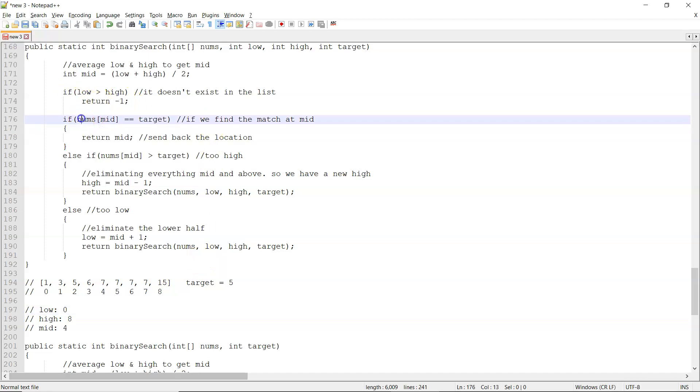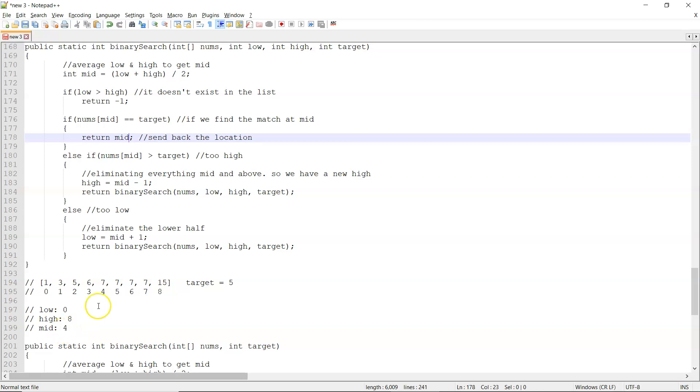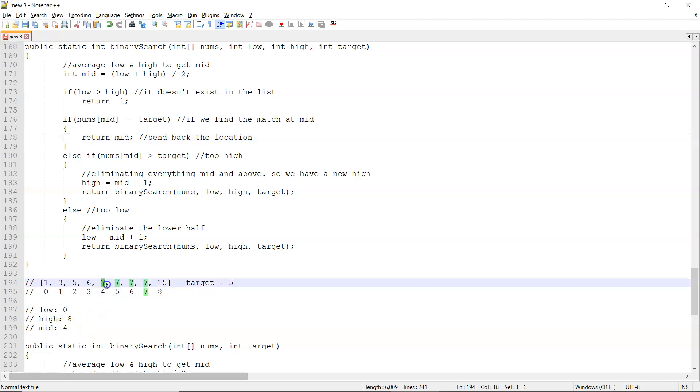Now, if I have a match, then I just return the value. So now in this case, the value at four is a seven, seven isn't a five, so no match. So we'll keep going.